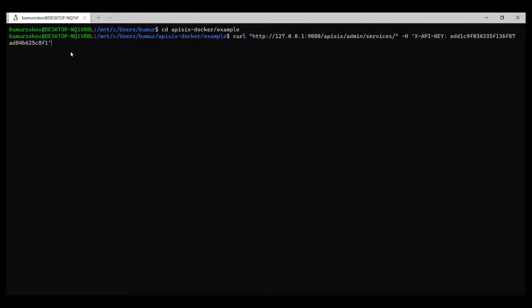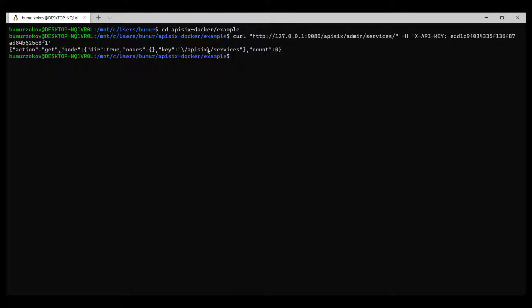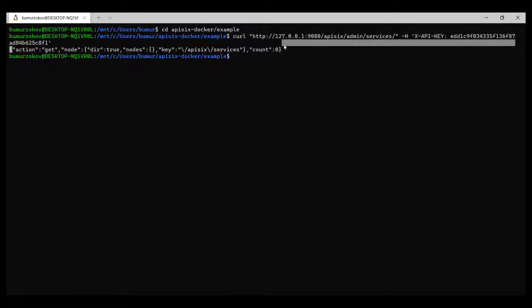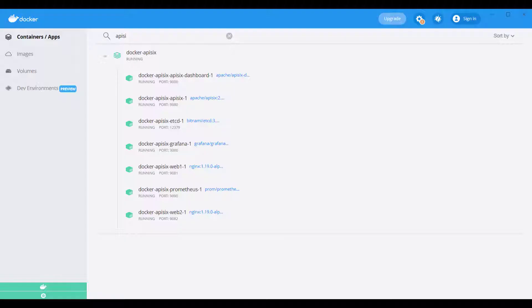we can execute a curl command on the host running Docker to access the admin API. If Apache API 6 was successfully started based on the returned data, we can check that. Following this data is returned to indicate that Apache API 6 was successfully started.